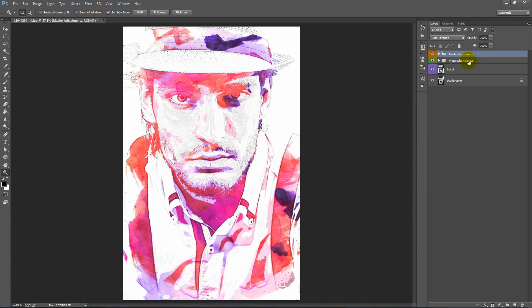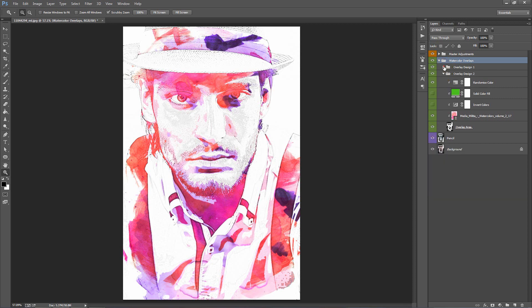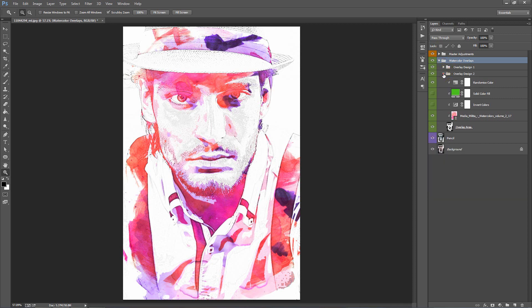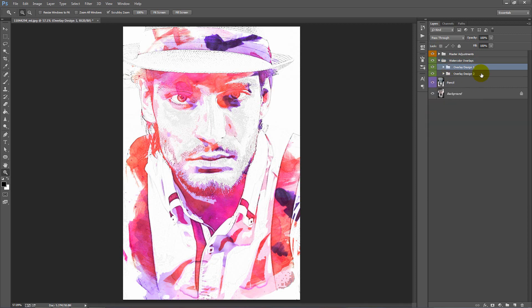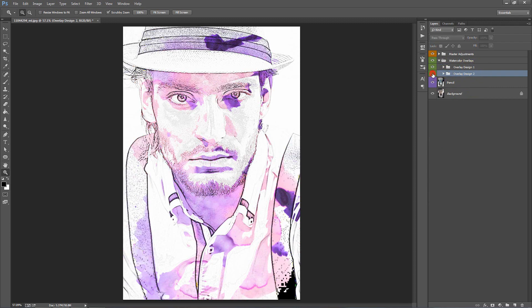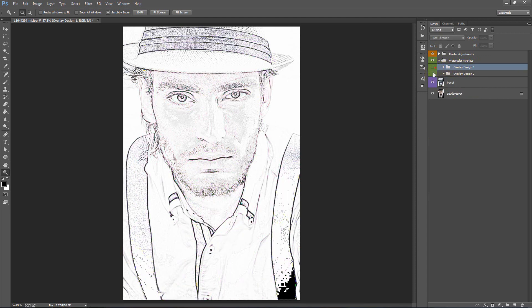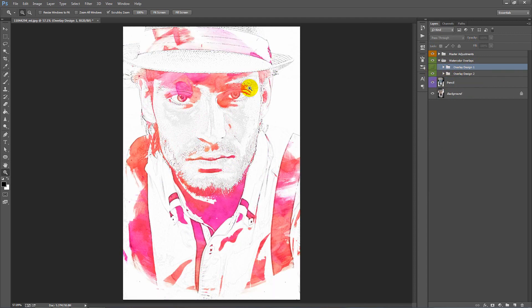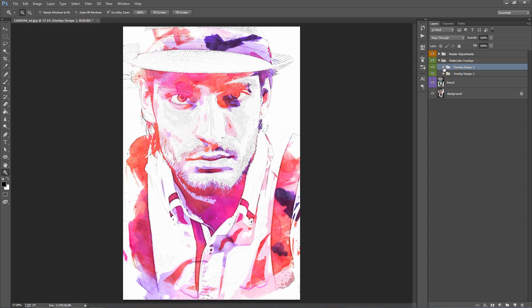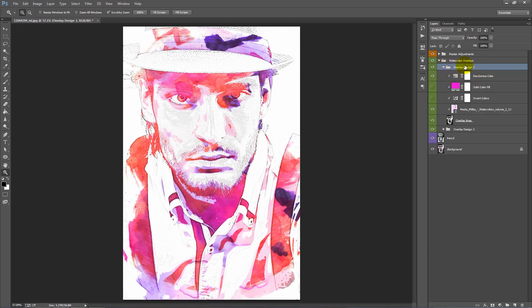Let's go into our next folder called Watercolor Overlays. Let's twirl this folder open and minimize these two folders. We have Overlay Design 1 and Overlay Design 2. Now these folders relate to each watercolor graphic that you imported. If I hide this folder, there was our first one. That was the second watercolor graphic we imported.